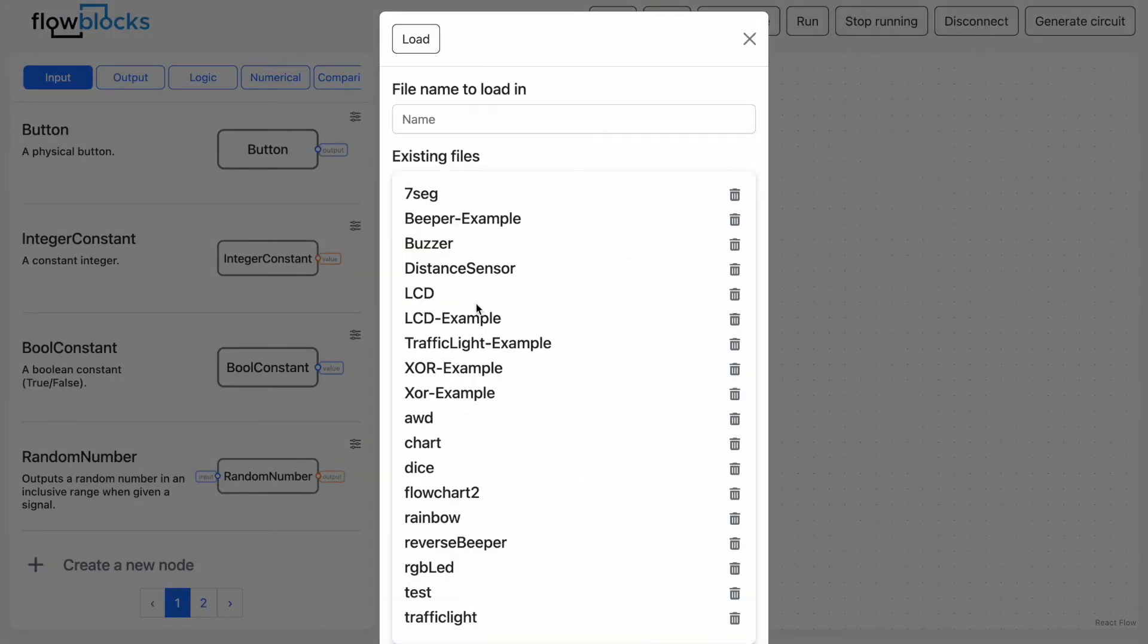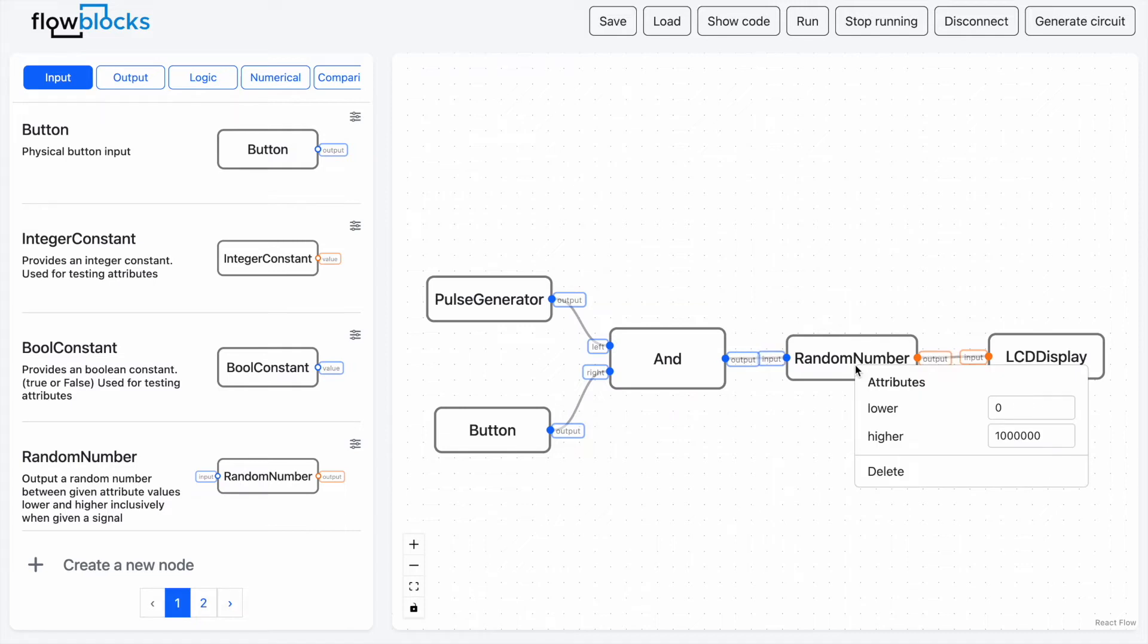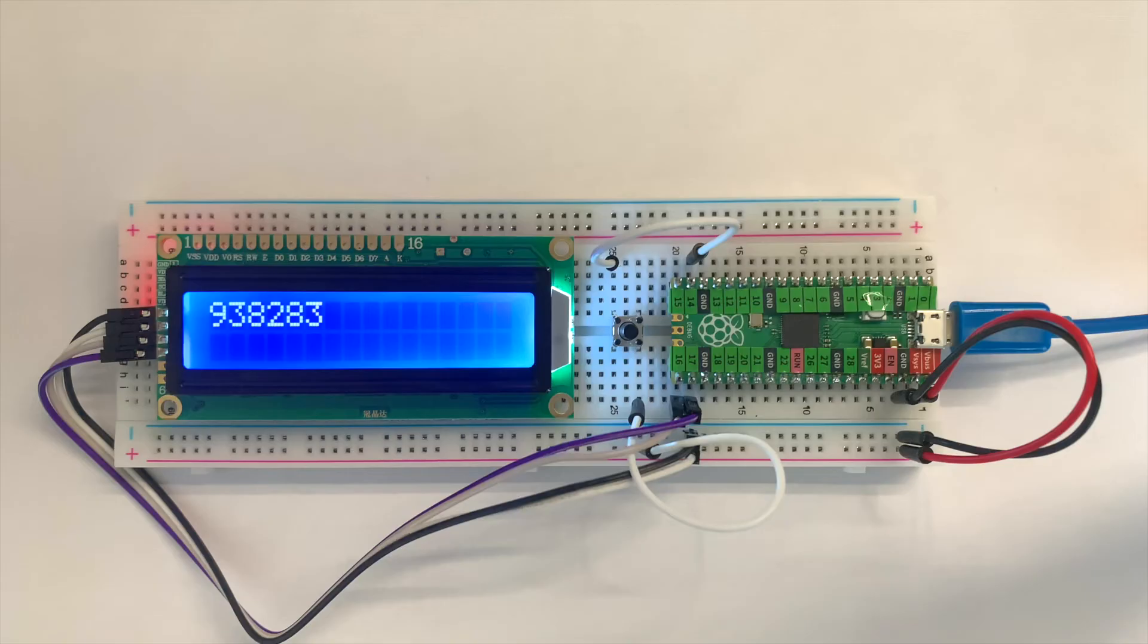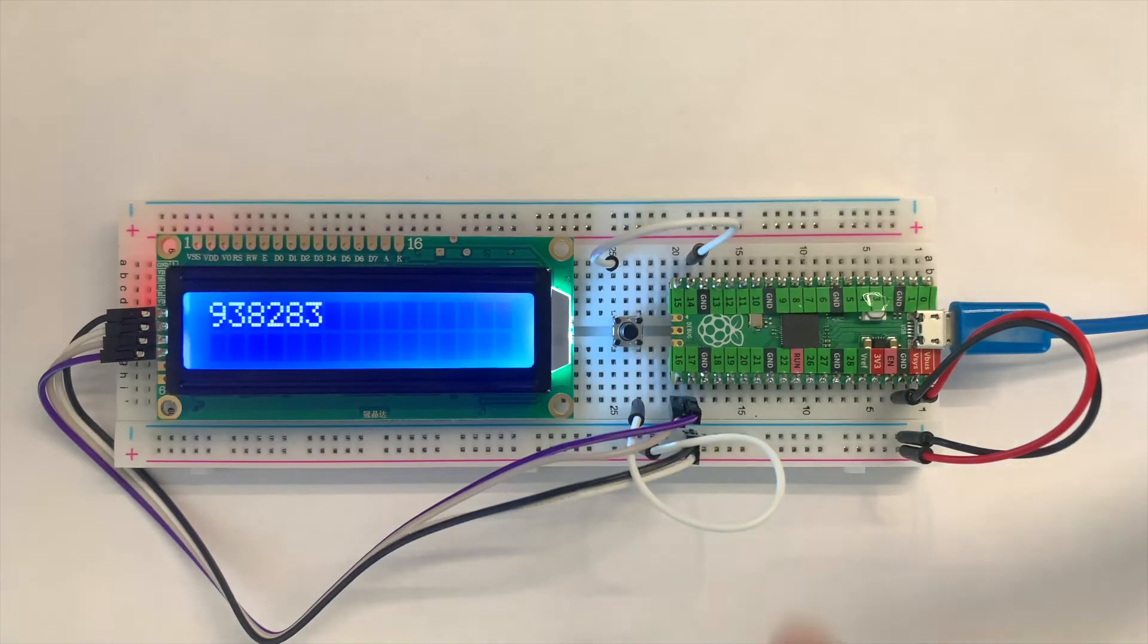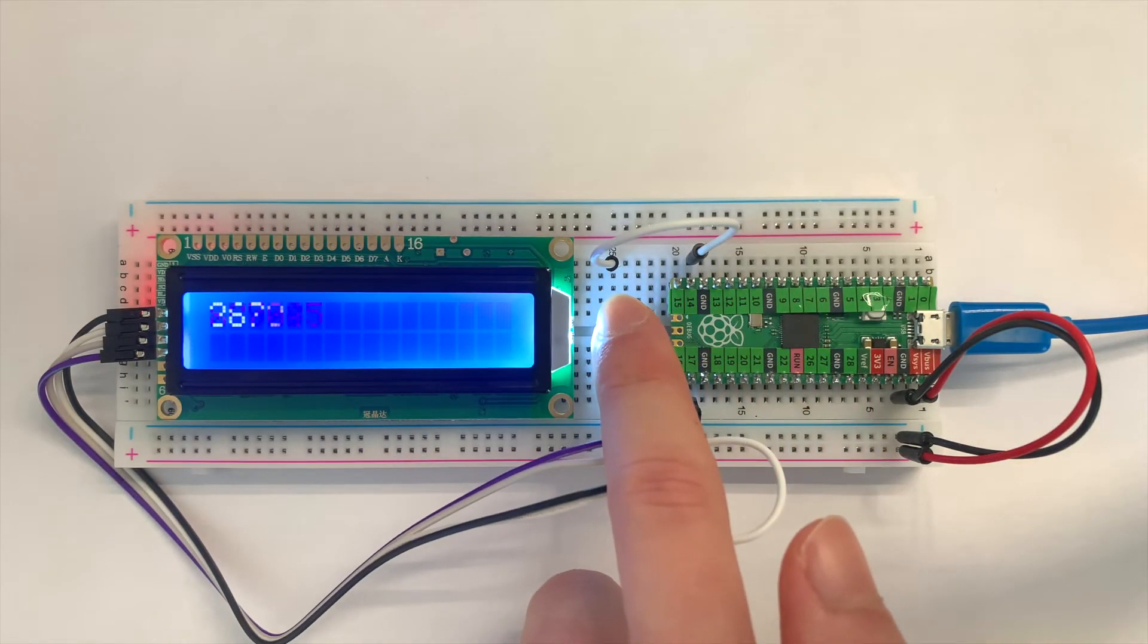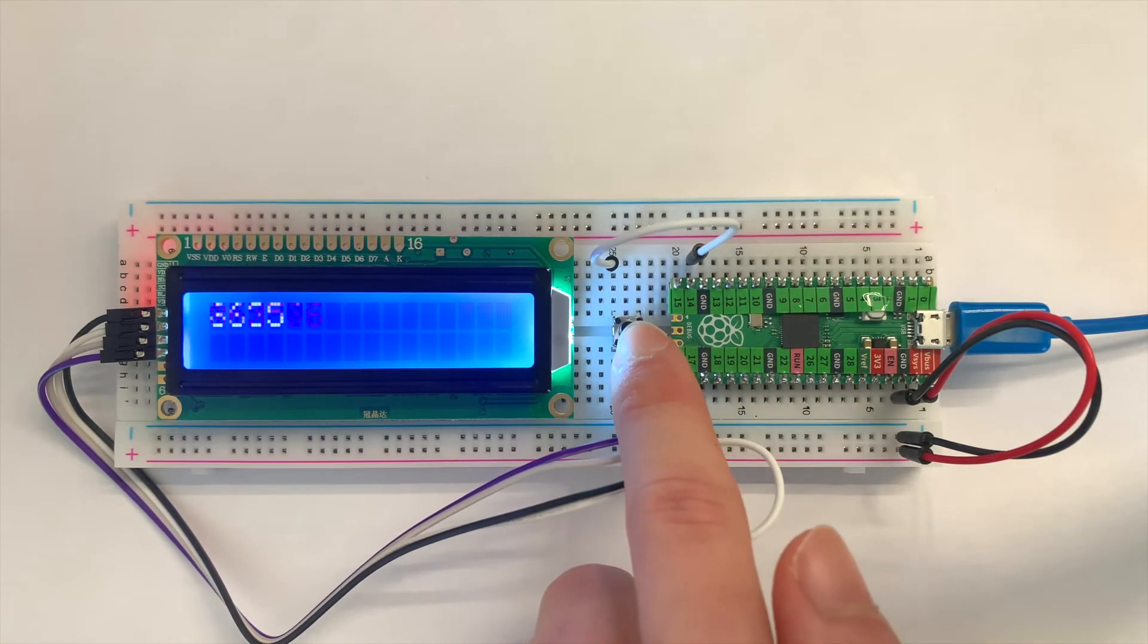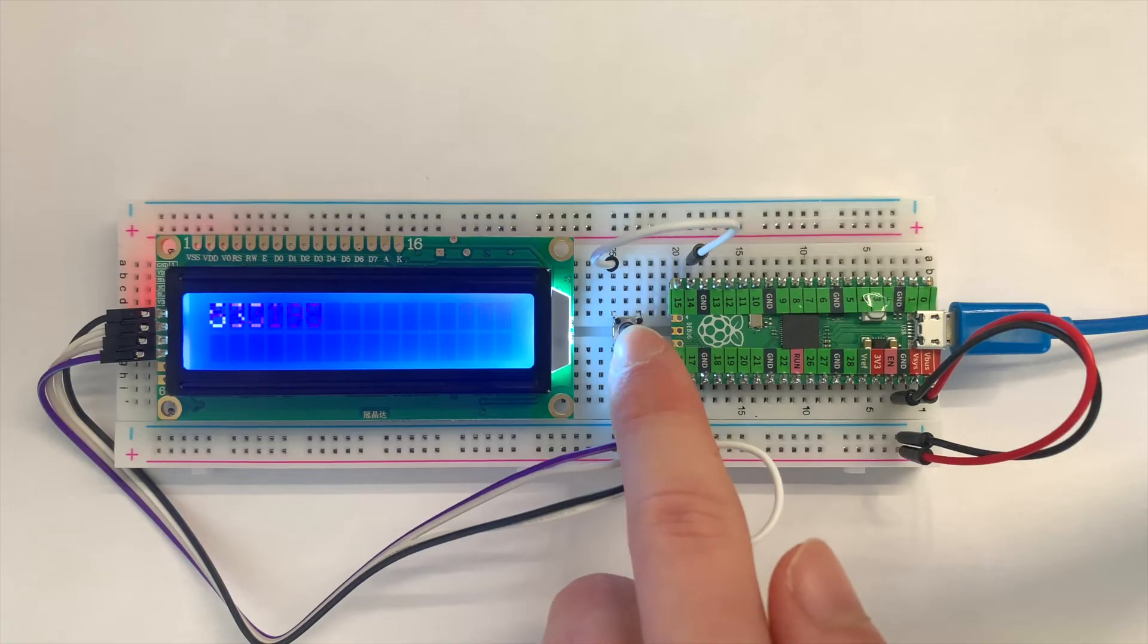Well we can load up a program which uses an LCD display so we can generate and display a random number between one and one million. The code needed to interface with the LCD display is all abstracted away from the user, making it extremely easy and intuitive to use.